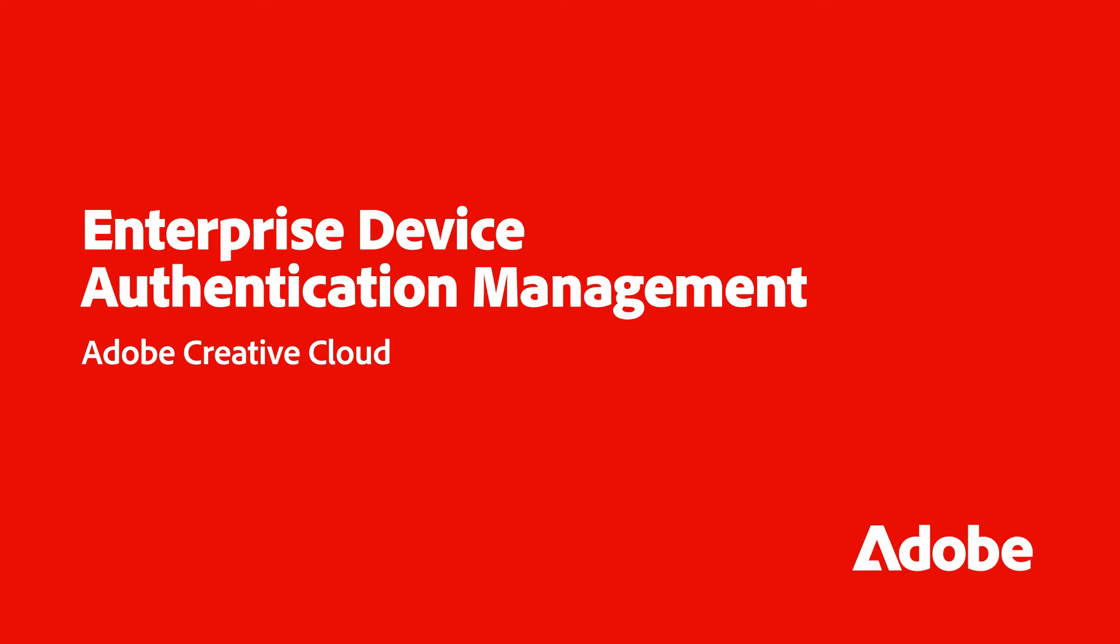In this video, we'll review how system administrators enforce their user login with either their organization's ID or a federated ID. This can be a huge help in making sure users don't log into Creative Cloud with the wrong user ID.